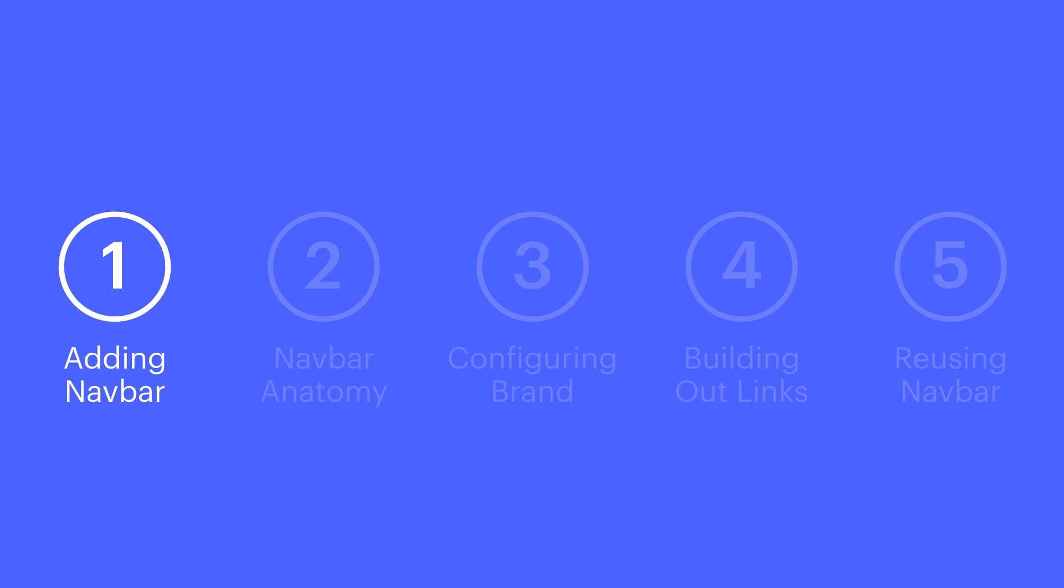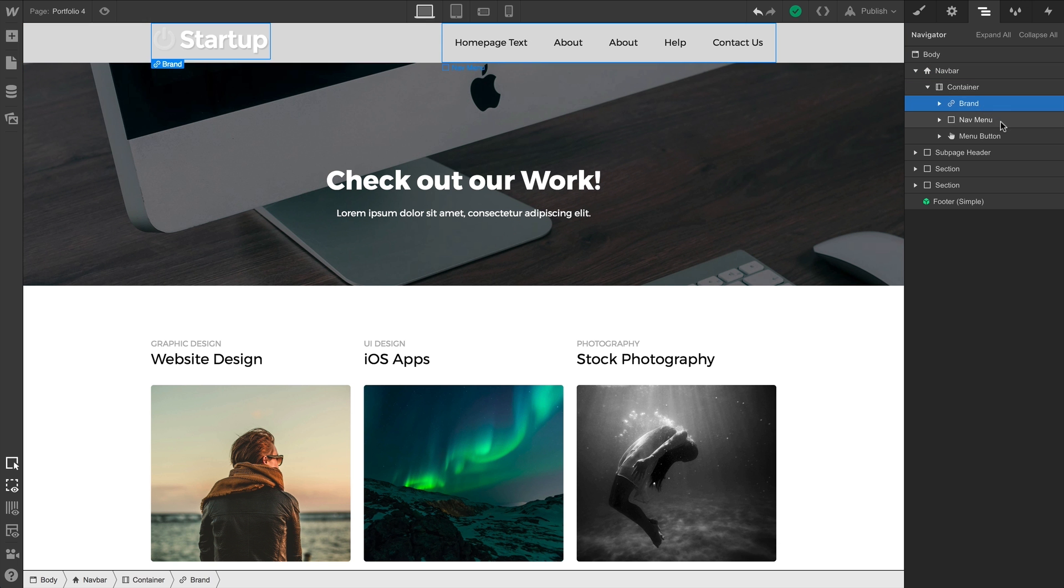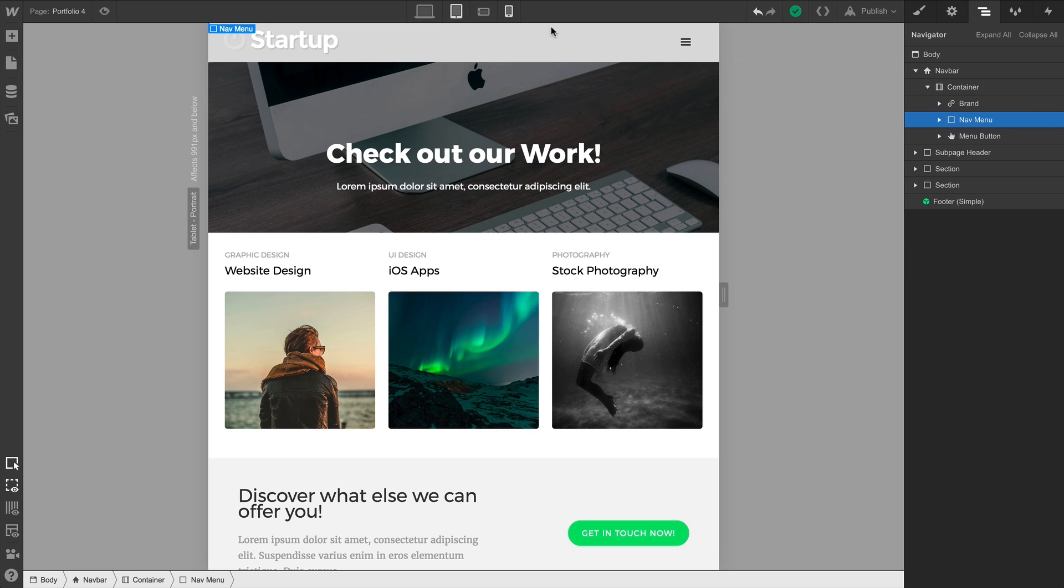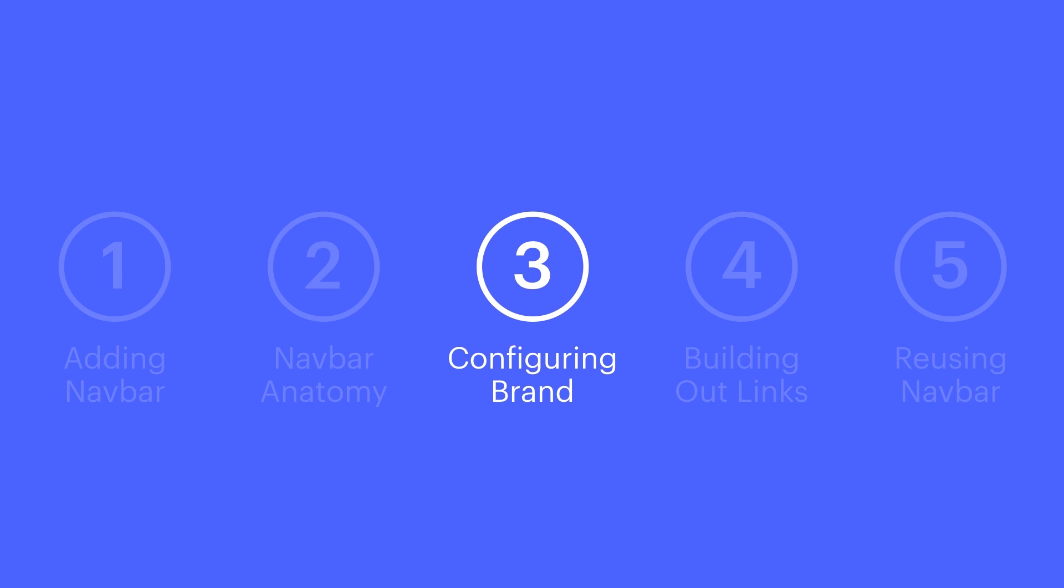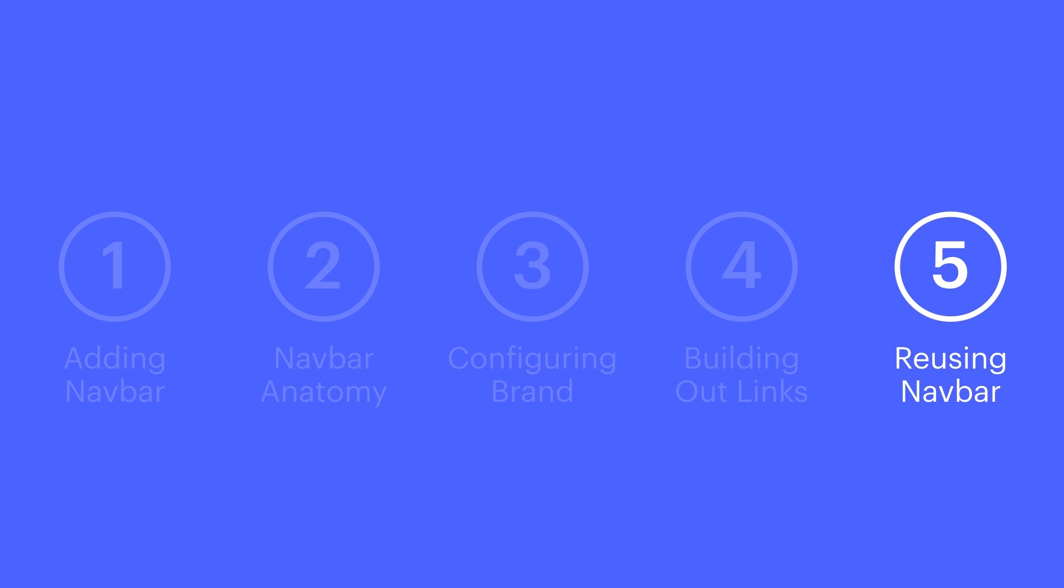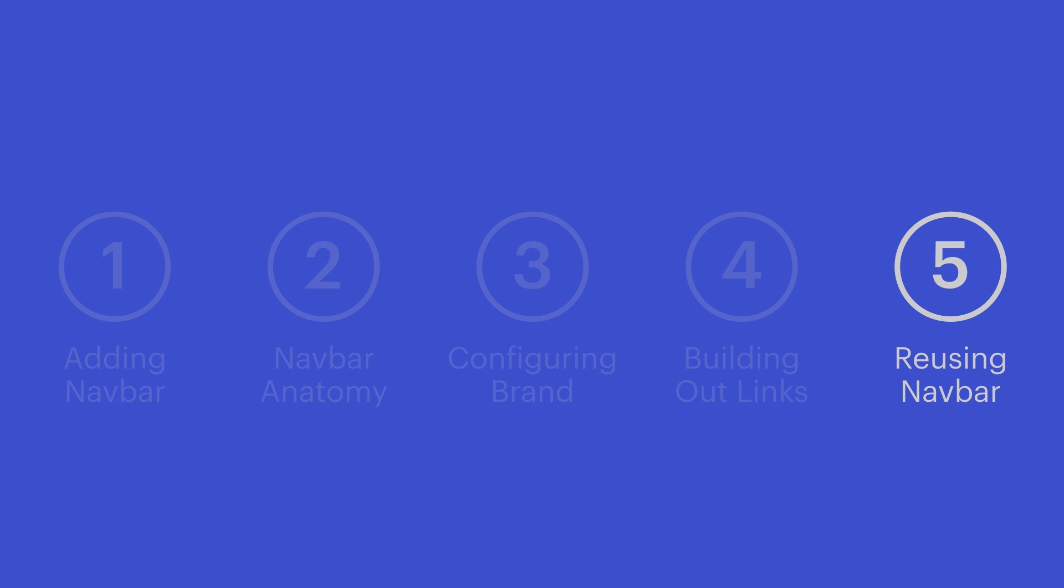So, we can add a navbar to our project. We know it consists of three parts—brand, menu bar, and when it's visible, menu button. We can drag a brand image or logo into our brand link block. We can add and configure links. And we can create a symbol from our navbar that lets us reuse it anywhere in our project.